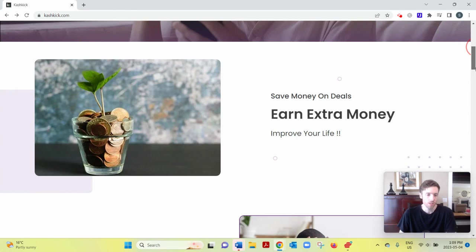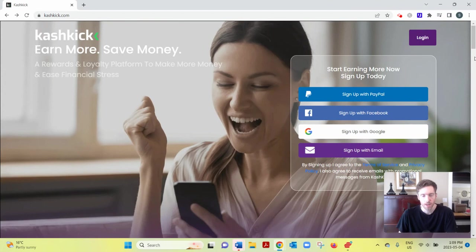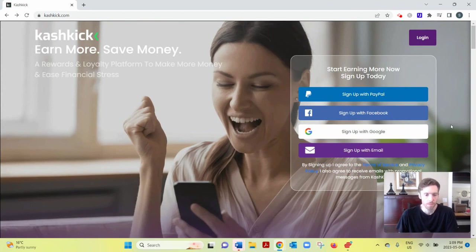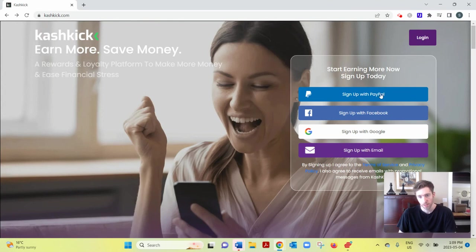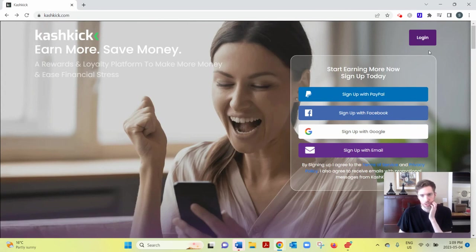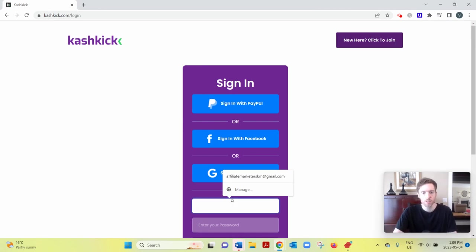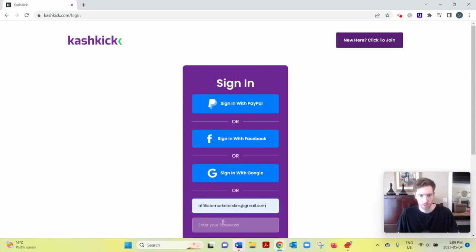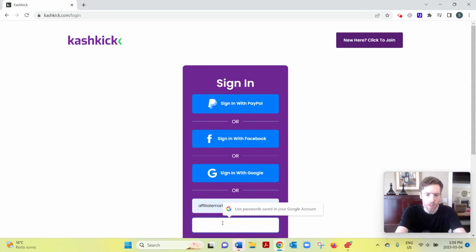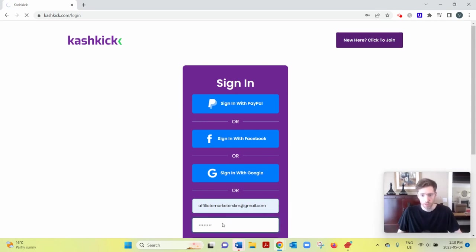Now, the sign-up process is pretty straightforward. You just submit your email address and password, or you could sign up with one of these accounts here like if you have a Facebook or Google or PayPal. And I'll just log in to show you the dashboard, so hopefully it doesn't take too long if I get this right the first time.